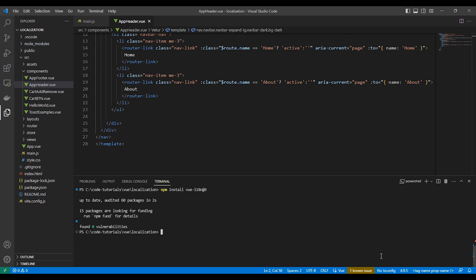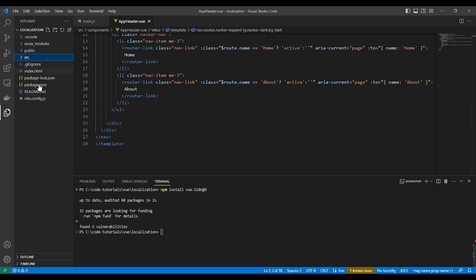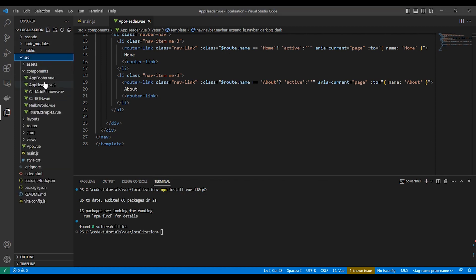After the installation, we will create a new file in the source folder. We'll name it i18n.js. This file will be for the configuration.